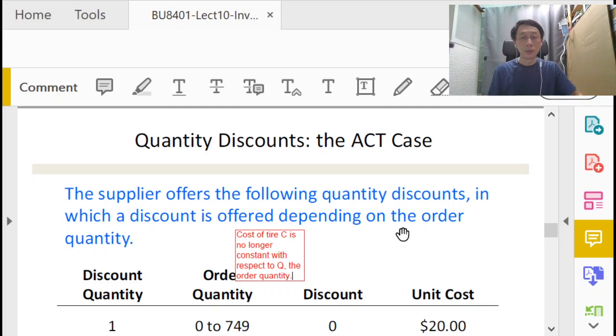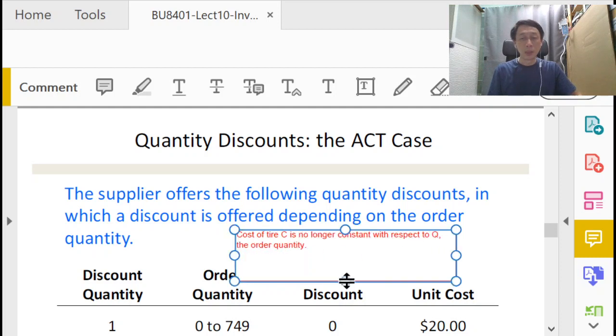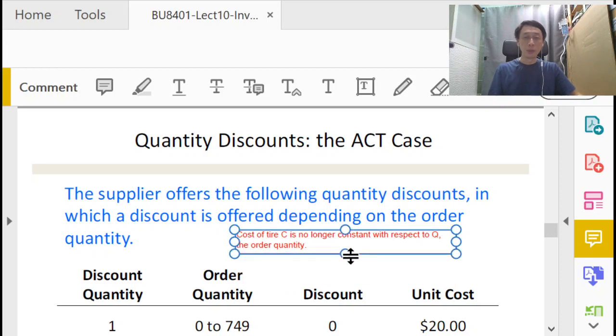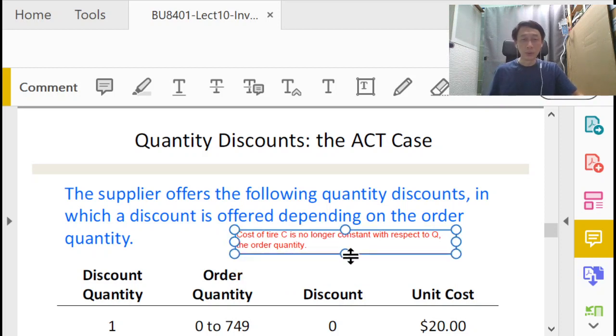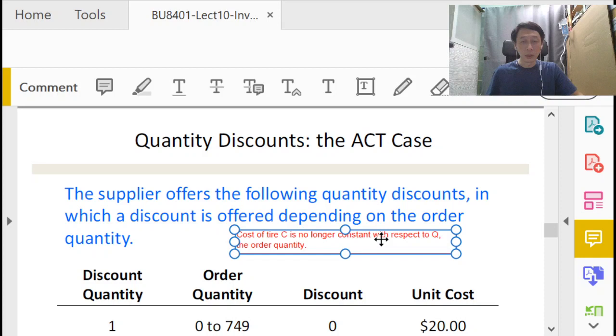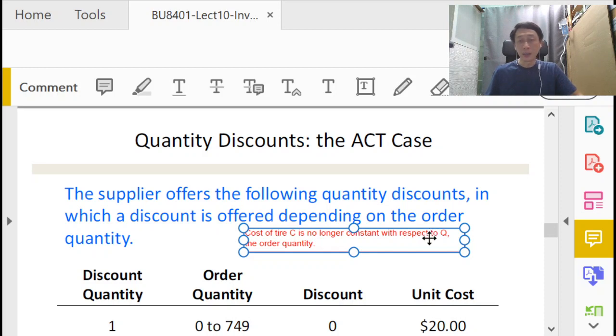We would like to still determine what is the best inventory model in the presence of discount. Remember what's the best inventory model: the best inventory policy, how many to order, when to order. The question is how many should we order because now C is no longer a constant with respect to Q, and we might have to think about inventing a new theory. But the answer is no, we don't have to because we are utilizing the EOQ model.